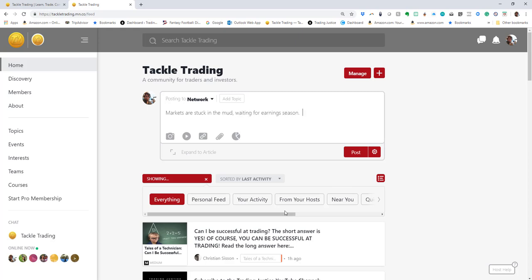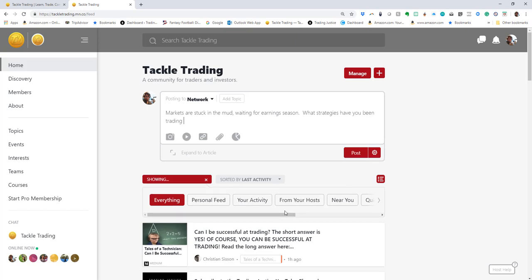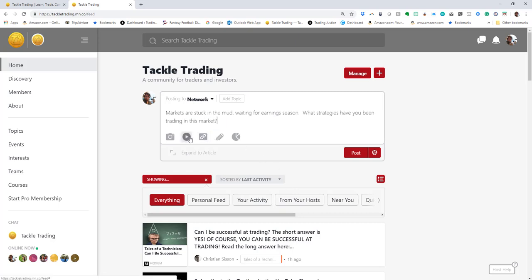I can do a lot of things. I can embed a link, add a video, add a photo, add a poll. I'm gonna add a poll right here—multiple choice.